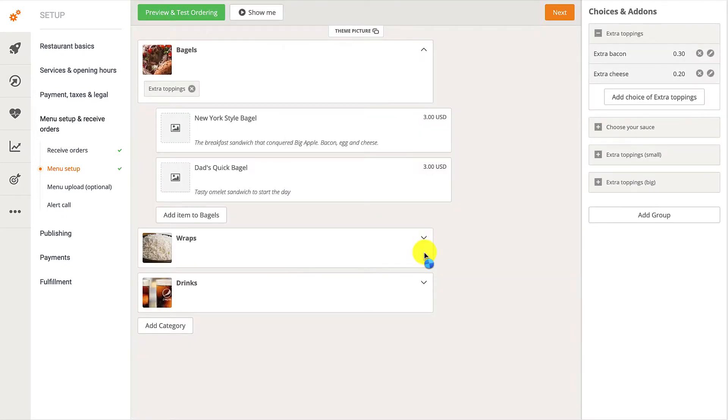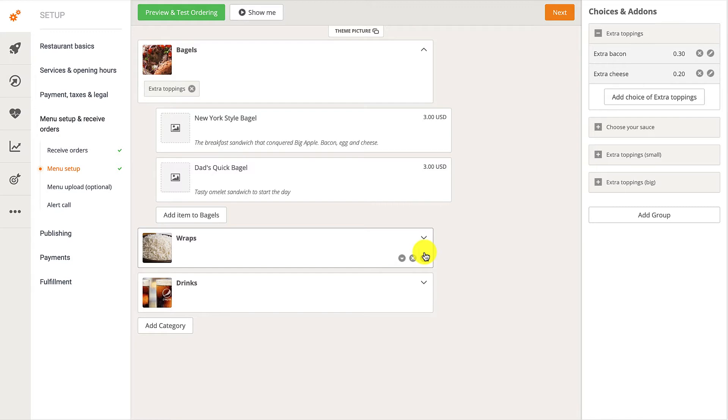They might notice that there are already a few items in their menu, which they didn't actually add. These items have been automatically added to the menu based on the cuisine options that they previously selected in the Restaurant Basics section.